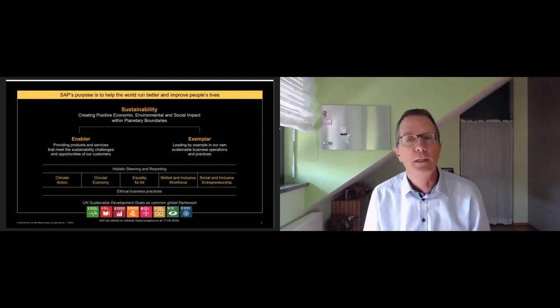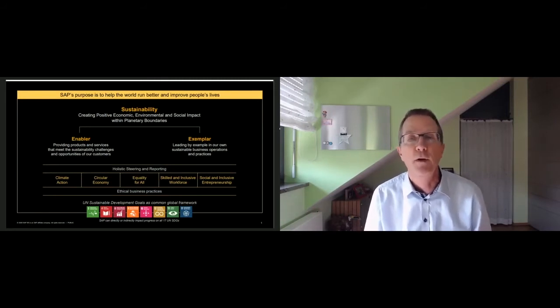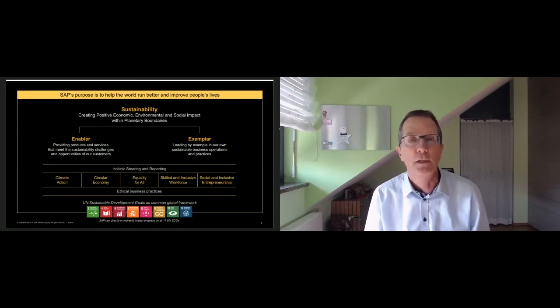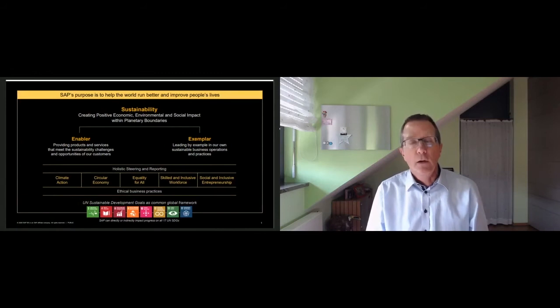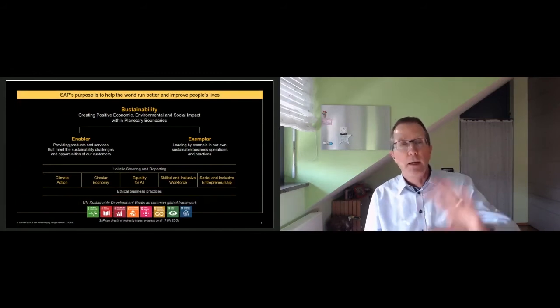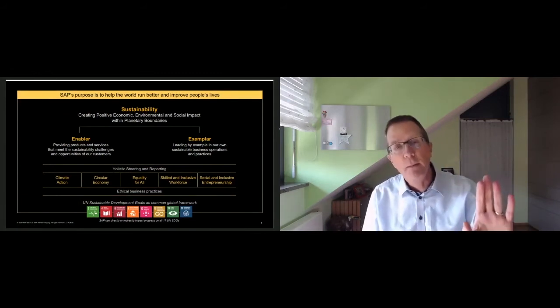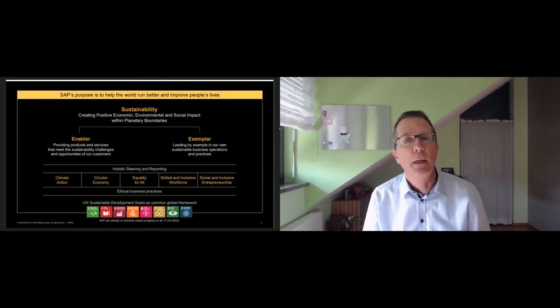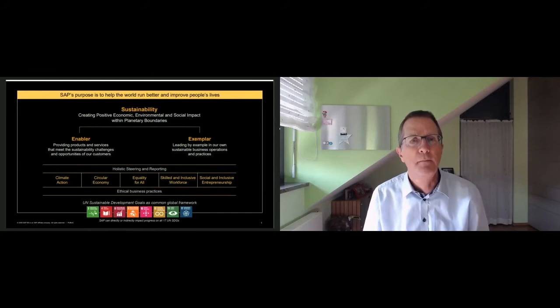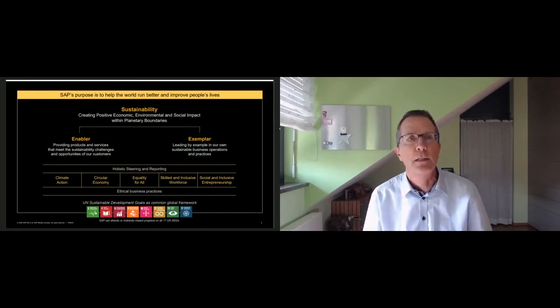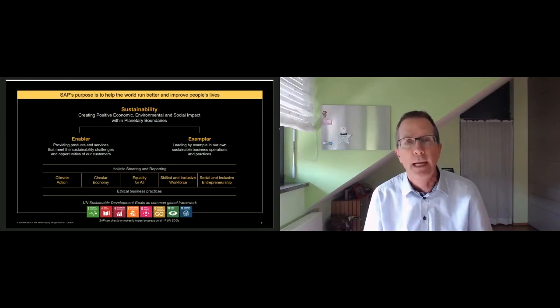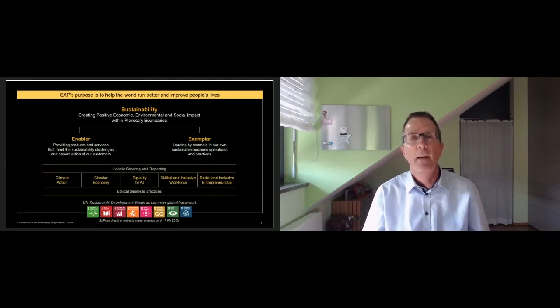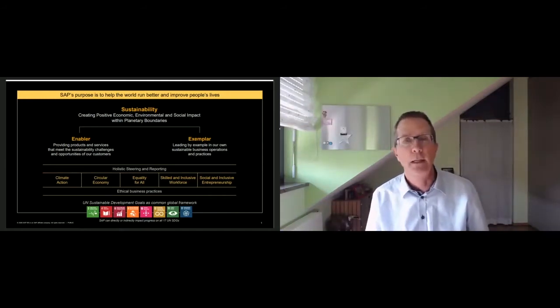I already touched on the first part about the renewed strategy on the enabler piece and what is expected from our customers. Sustainability criteria needed to be embedded in data models and to connect these with financials and with other information in order to allow our customers to really manage their business accordingly.